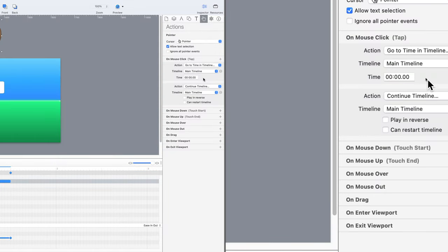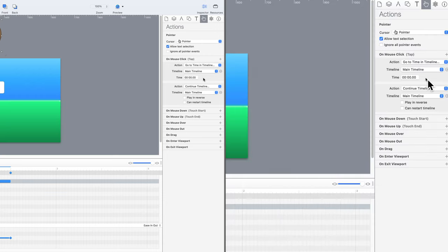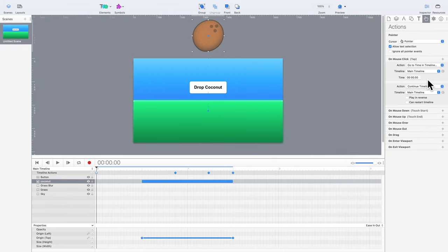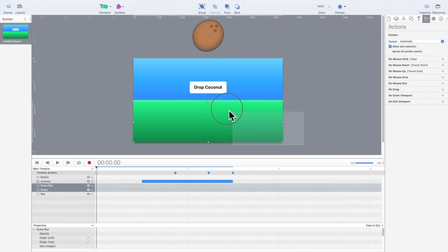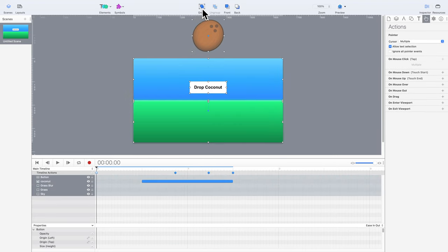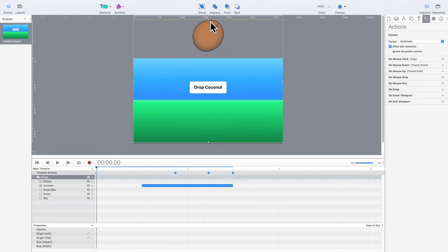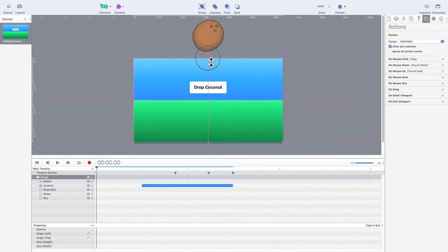The action also needs a time value. The numbers, from left to right, are minutes, seconds, and then frames. Since the animation starts at the half-second mark, that's 15 frames. Now, whenever the coconut is clicked or tapped, the animation will be restarted.